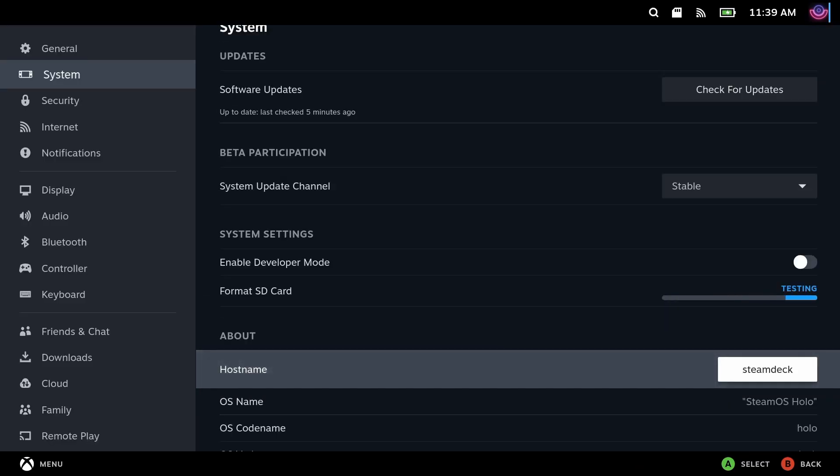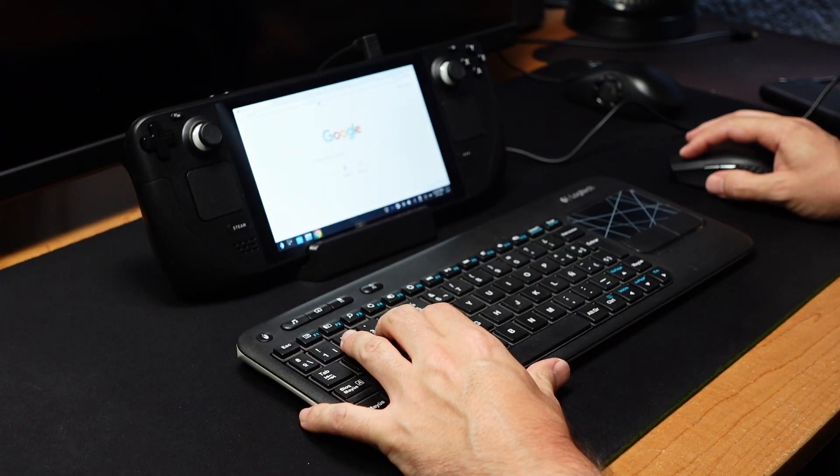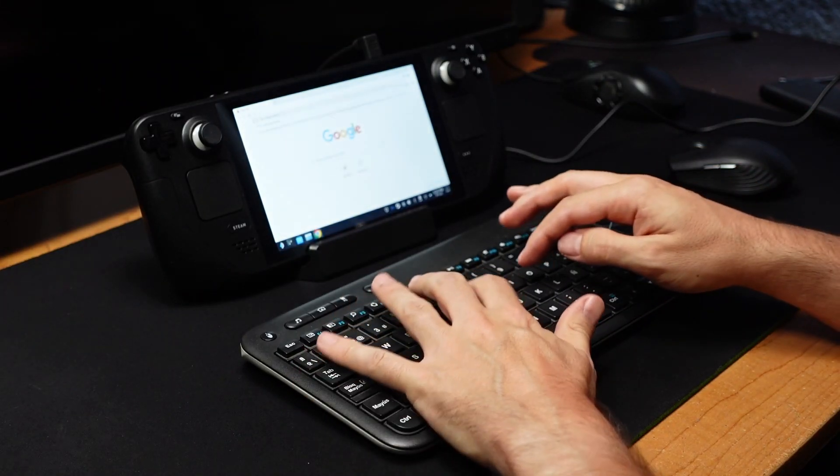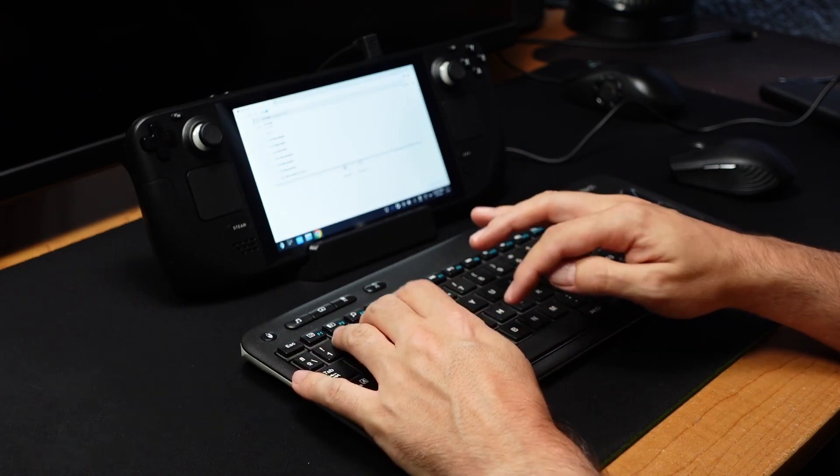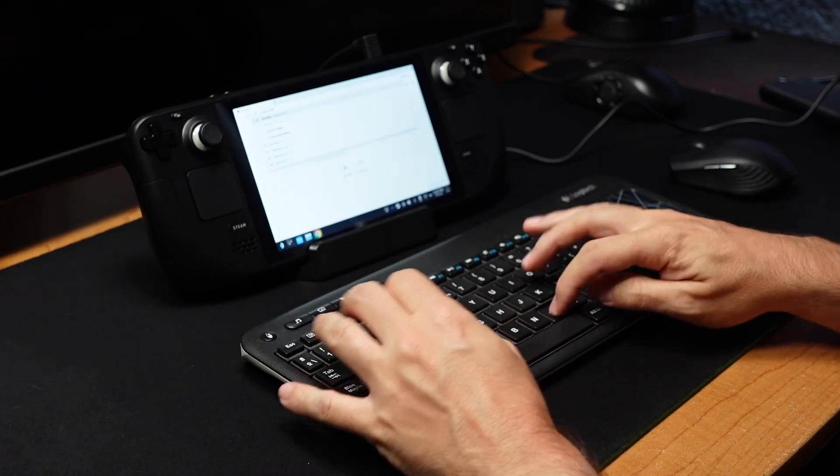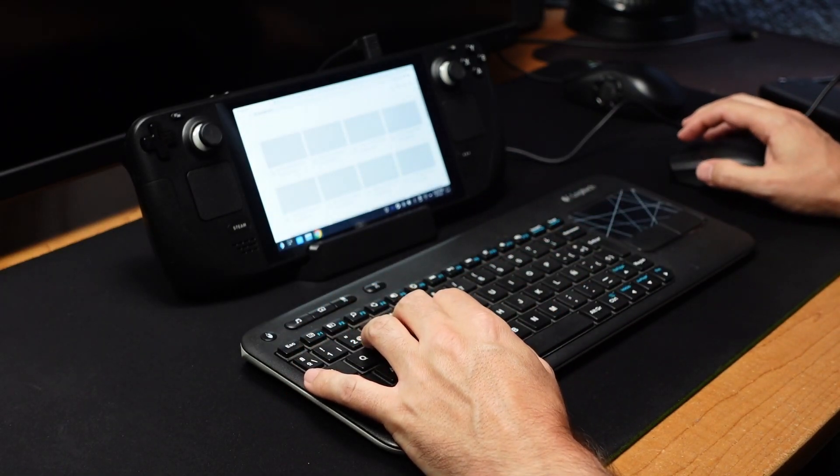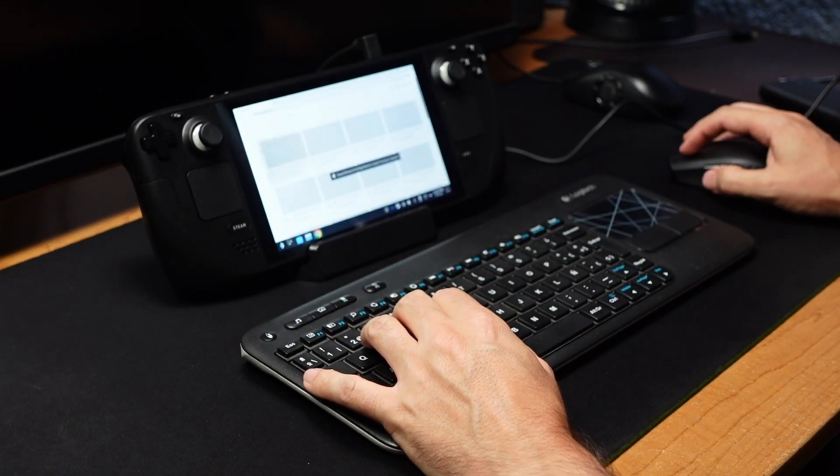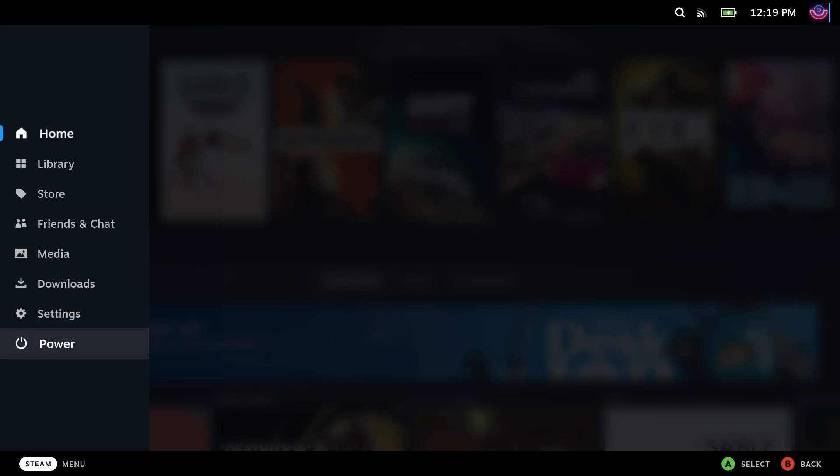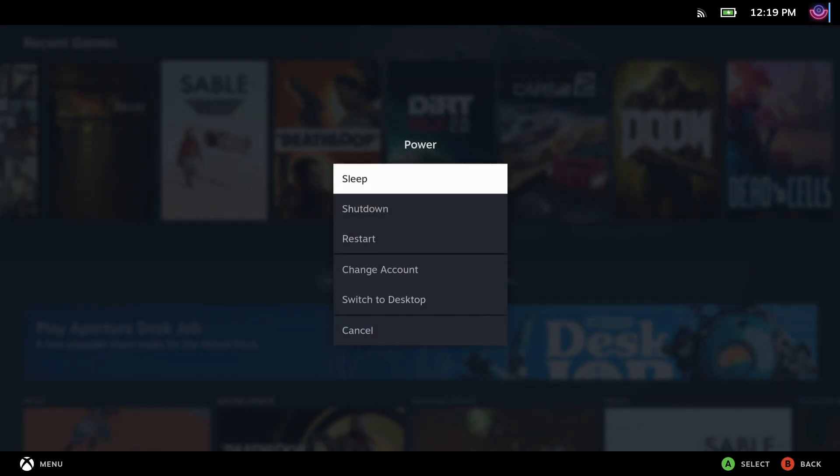Something else not necessary but recommended, since all the installation is done in desktop mode, is to use a keyboard and a mouse. They can be connected via USB with an adapter or hub, or with Bluetooth. With all this, go to Power and then select Switch to Desktop.